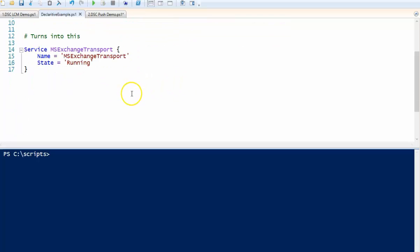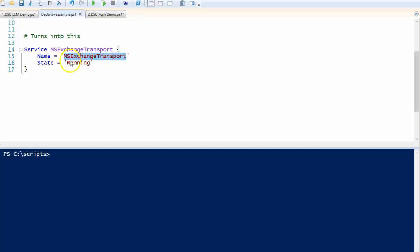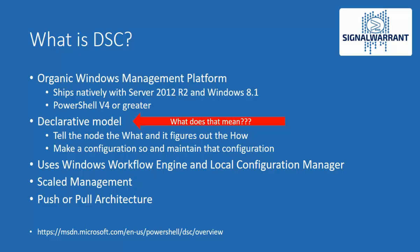In the declarative model of Desired State Configuration, you basically tell DSC what you want and it figures out the how. In this little script, it's pretty simple — I'm going to use the service resource, which comes built in with DSC. I tell it the name of the service and just tell it that I want it to always be in a running status. It's that simple. A little different than regular PowerShell, but once you get the hang of it, it's pretty simple.